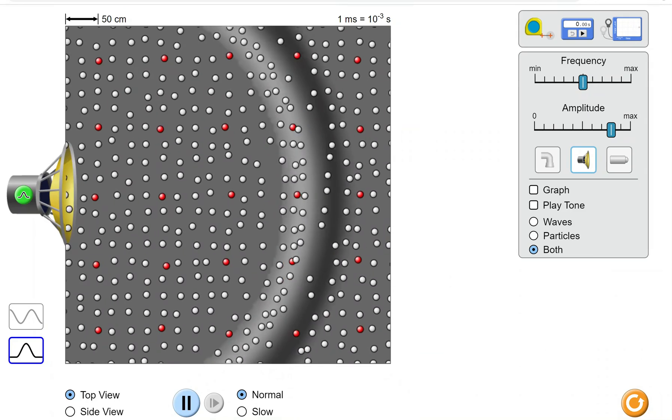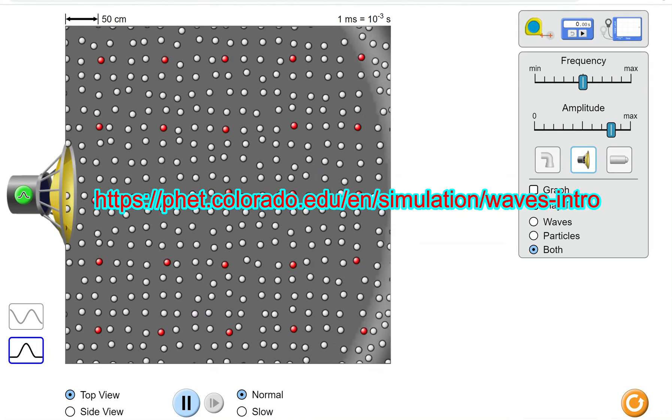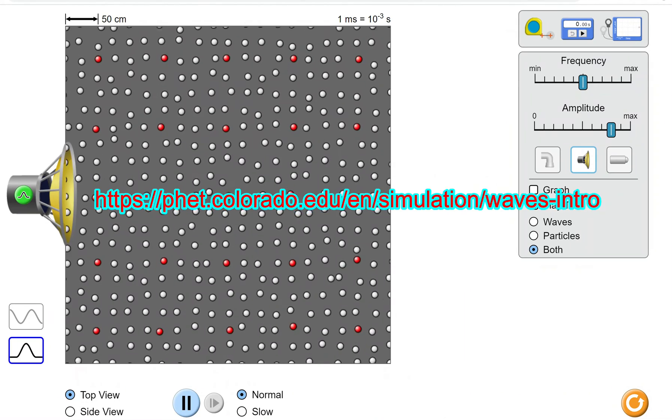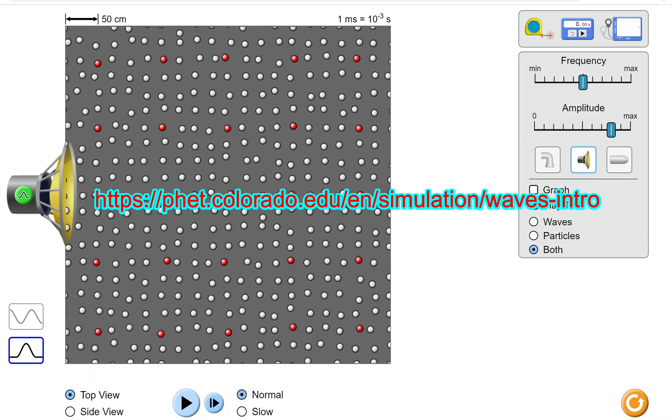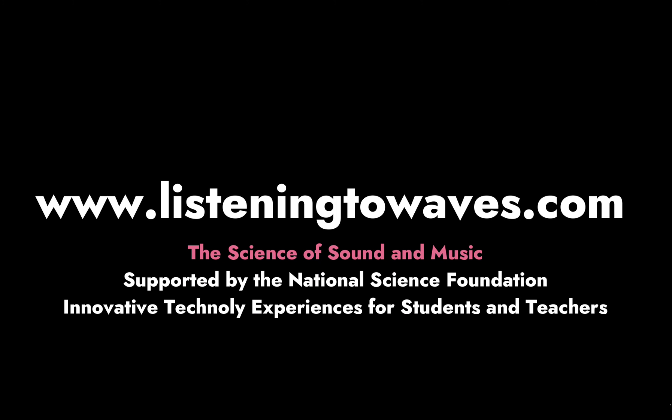For this series, I will be using the PhET simulator website. For more about the science of sound, including lesson plans and tutorials, go to listeningtowaves.com.